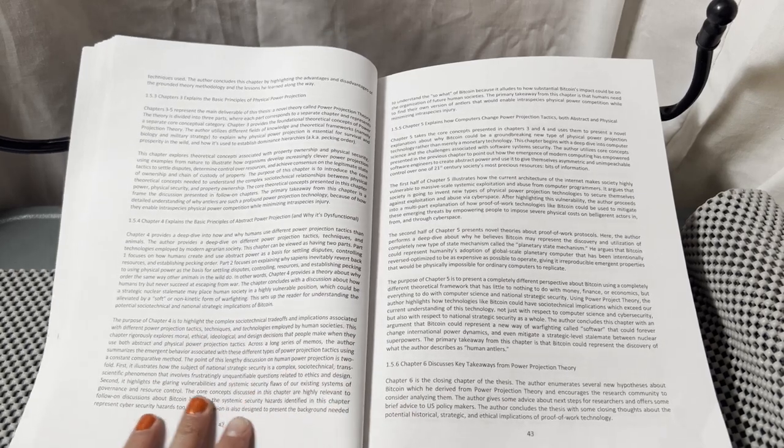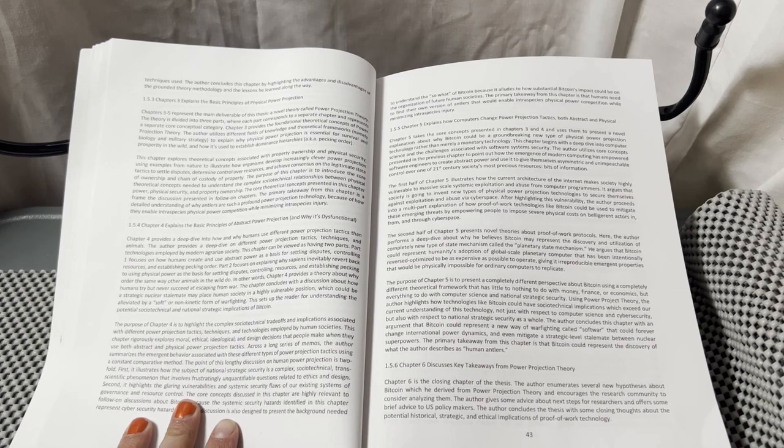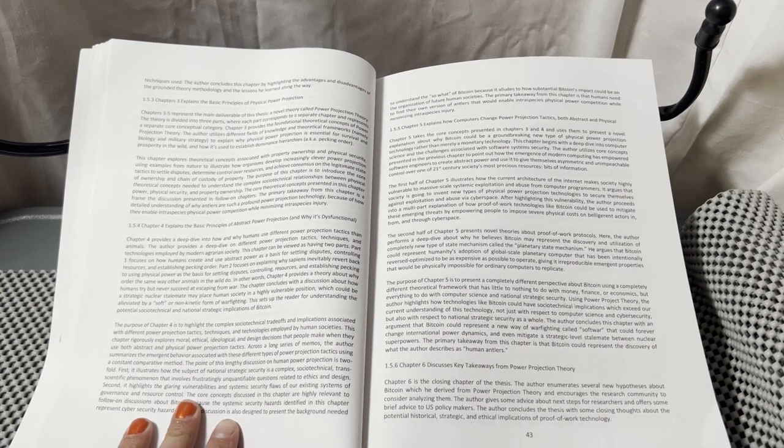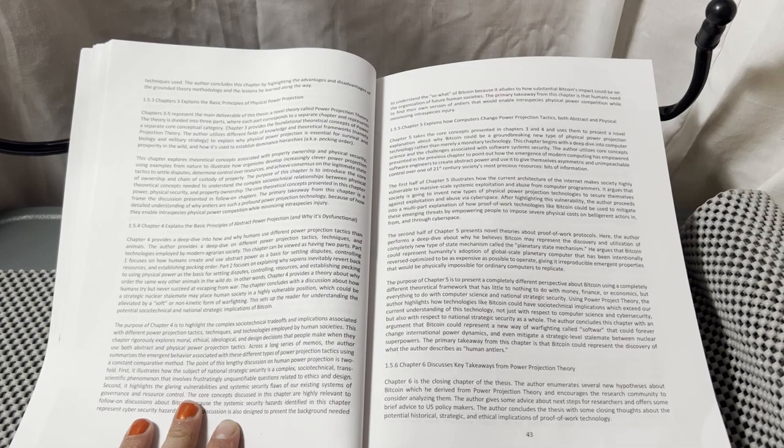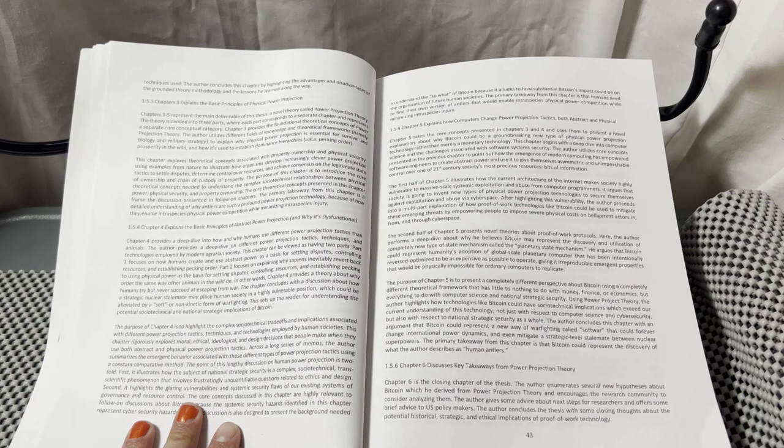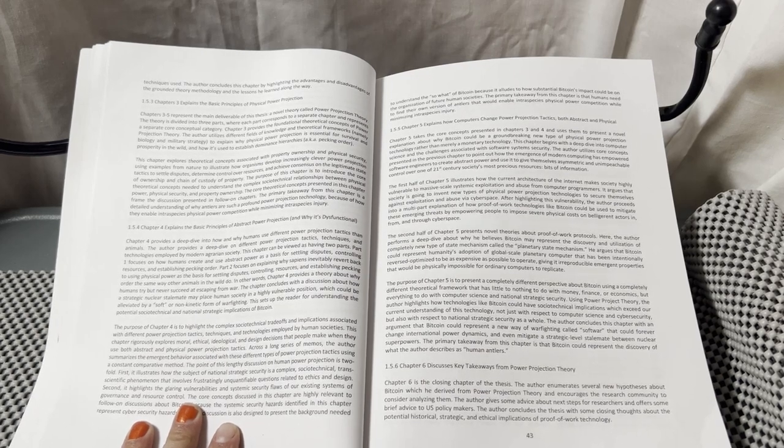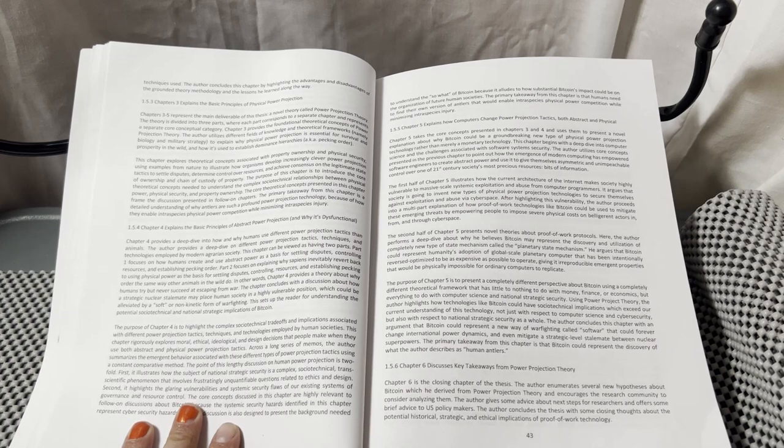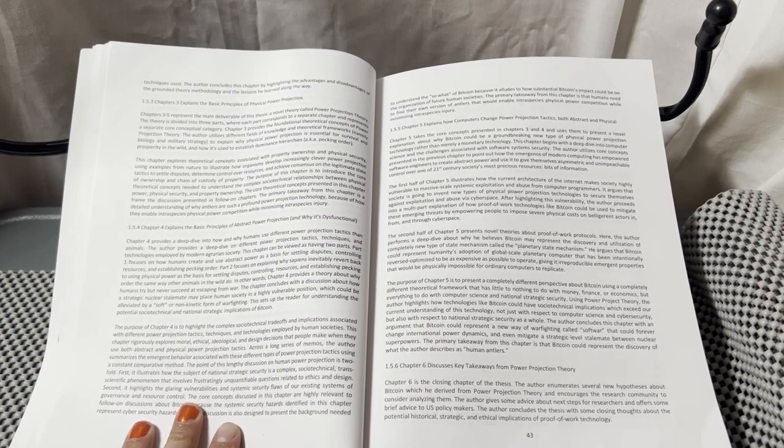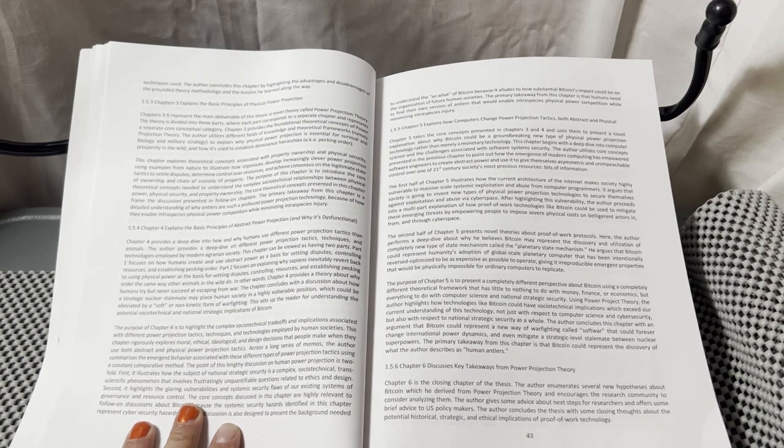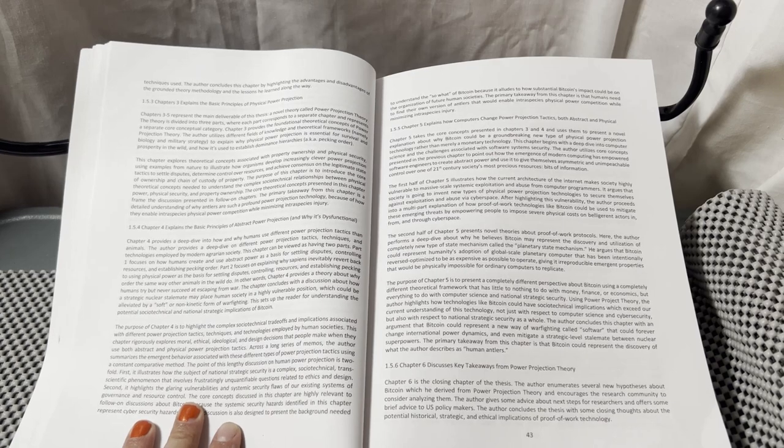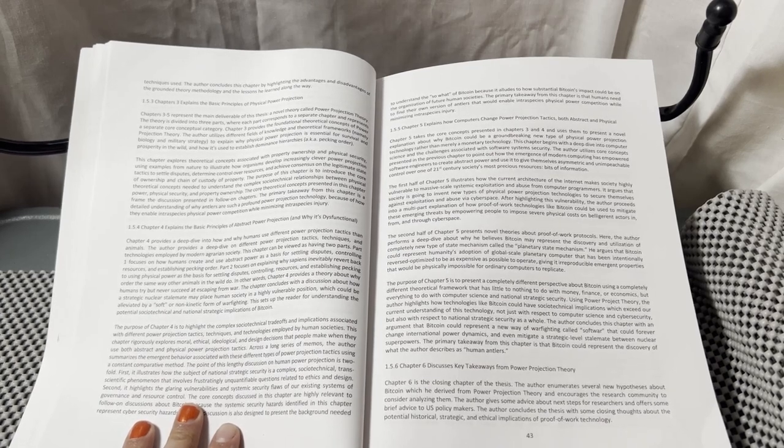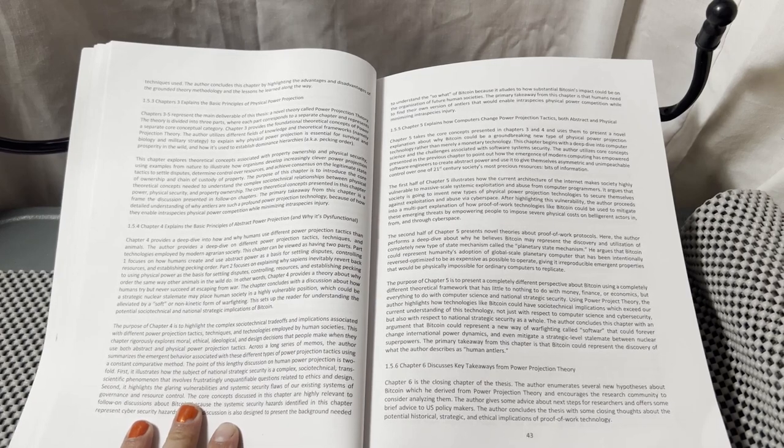This chapter begins with a deep dive into computer science and the challenges associated with software system security. The author utilizes core concepts from the previous chapter to point out how the emergence of modern computing has empowered software engineers to create abstract power and use it to give themselves asymmetric and unimpeachable control over one of 21st century society's most precious resources: bits of information. The first half of Chapter 5 illustrates how the current architecture